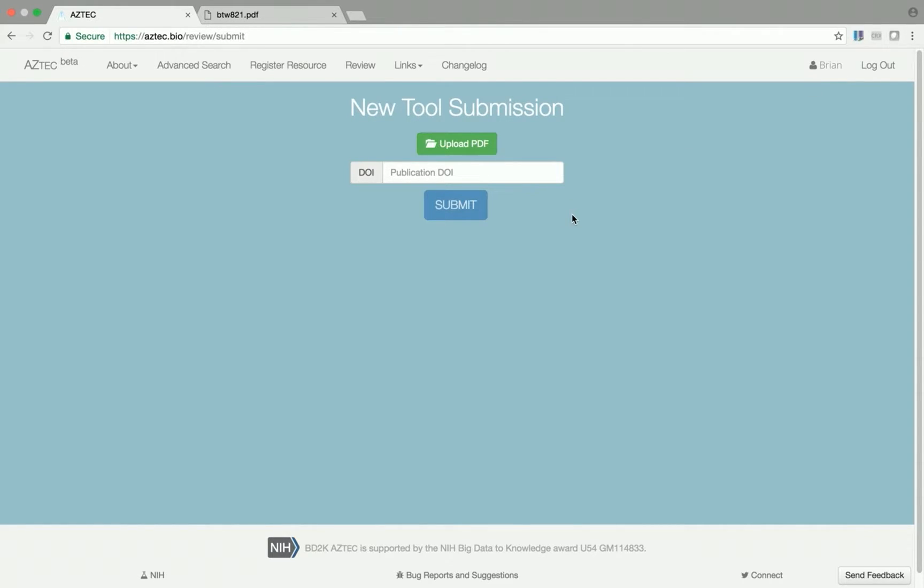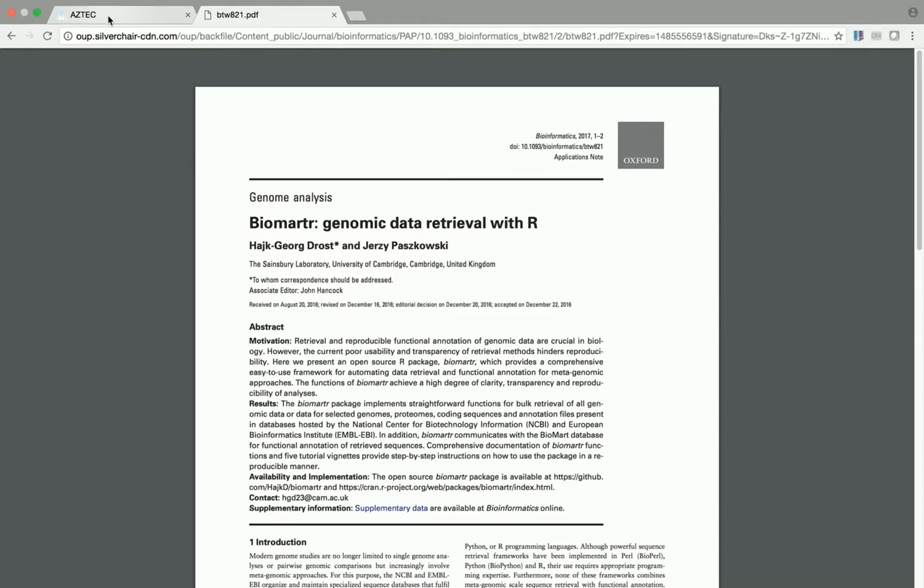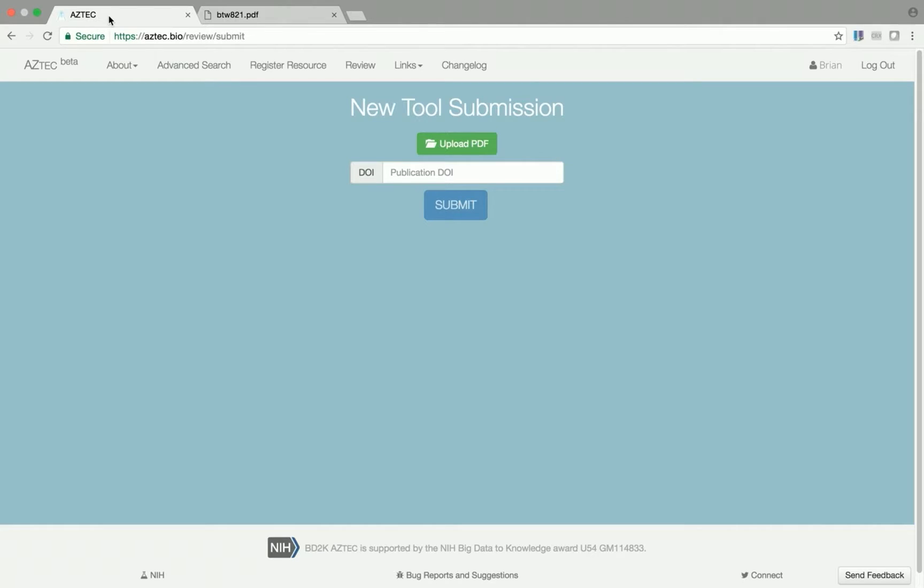If you upload the PDF of a publication describing a tool, Aztec will automatically extract much of the required metadata.